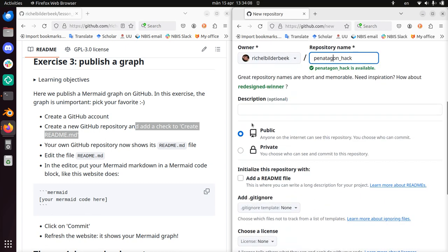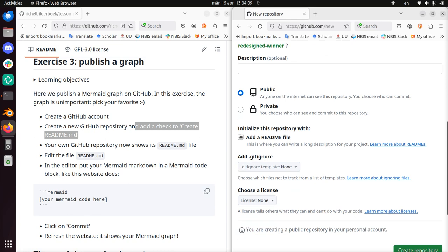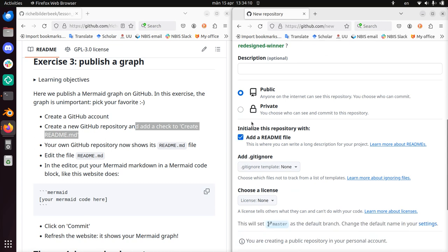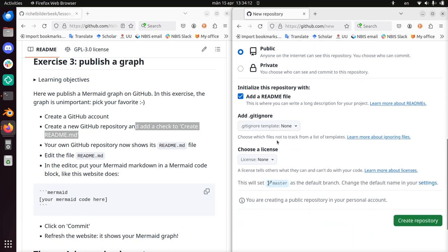It should be public. Here, Add a readme file - that's what they meant. Except for this, that's the only thing you need to do. Bam, created.